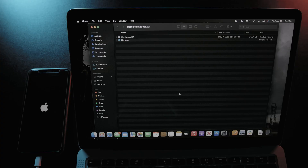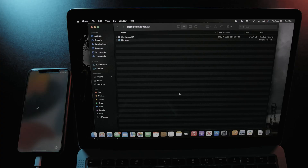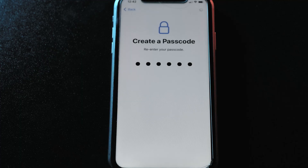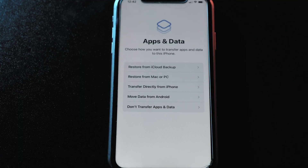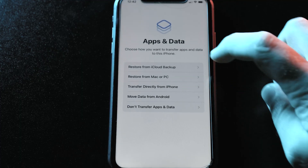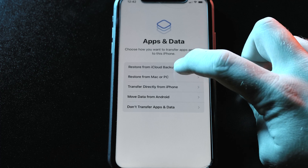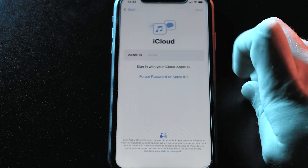After iOS 15 reinstalls to your device, you'll want to get the data from your backup. So on the Apps and Data screen during the setup process, choose Restore from iCloud Backup to get your iPhone back to how it was before you installed the iOS 16 beta.